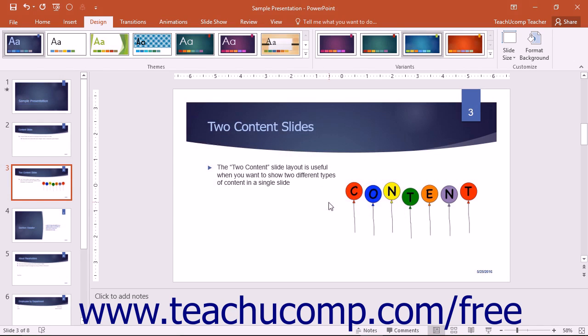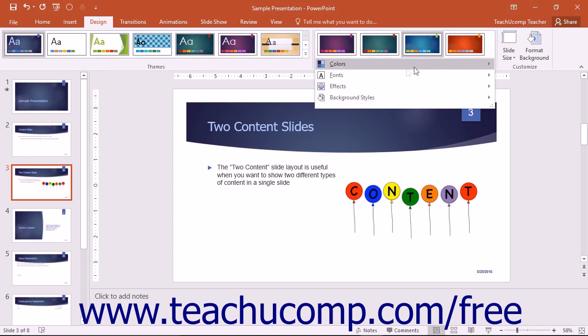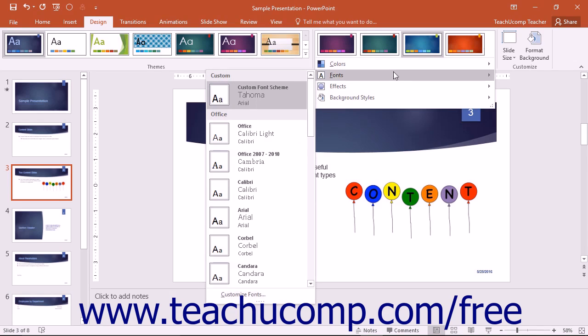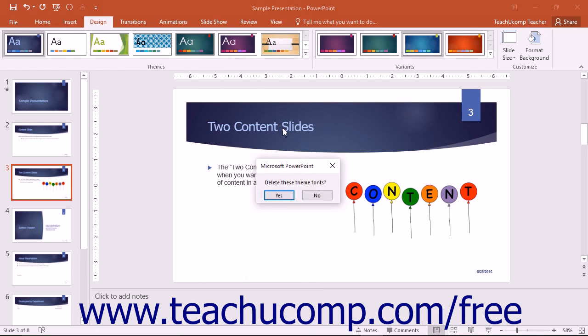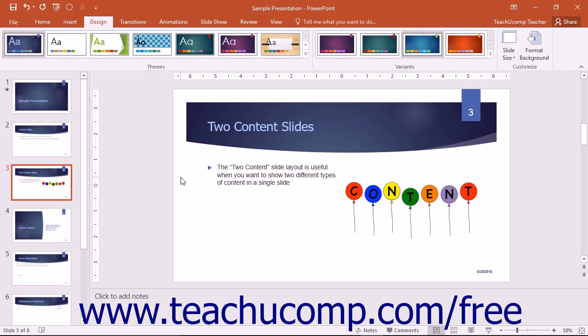You can delete font schemes you have created by simply right-clicking on the Custom Font Scheme to delete within the Fonts drop-down menu and then selecting the Delete command from the pop-up menu that appears. You can then click the Yes button in the Confirmation dialog box that appears to delete the custom font scheme.